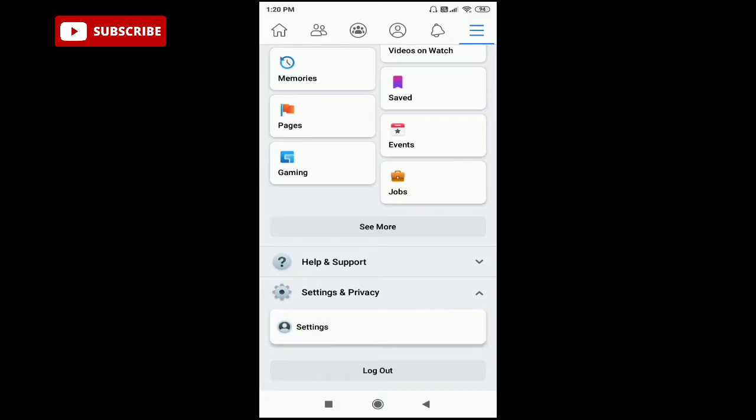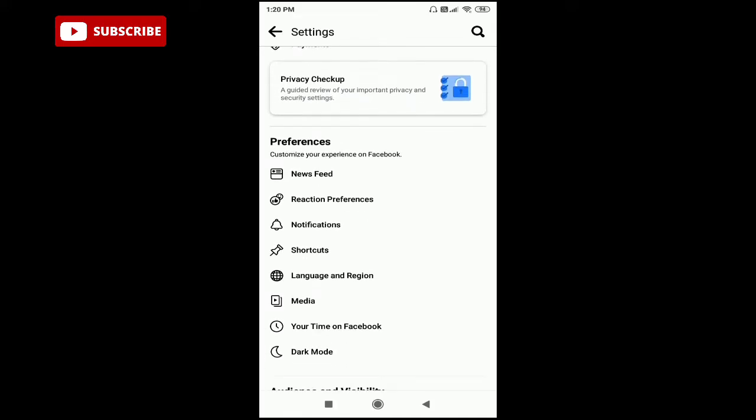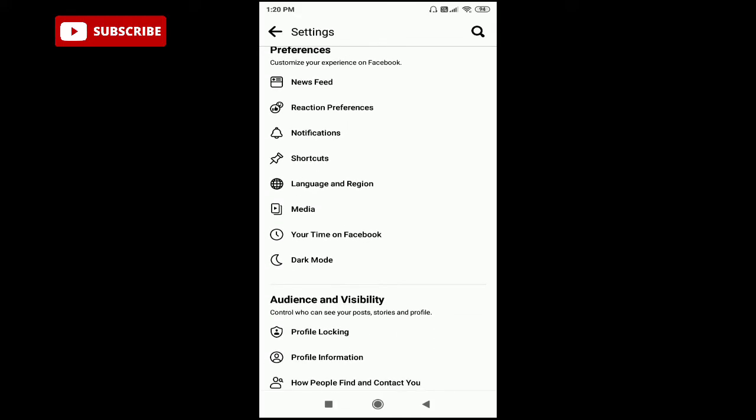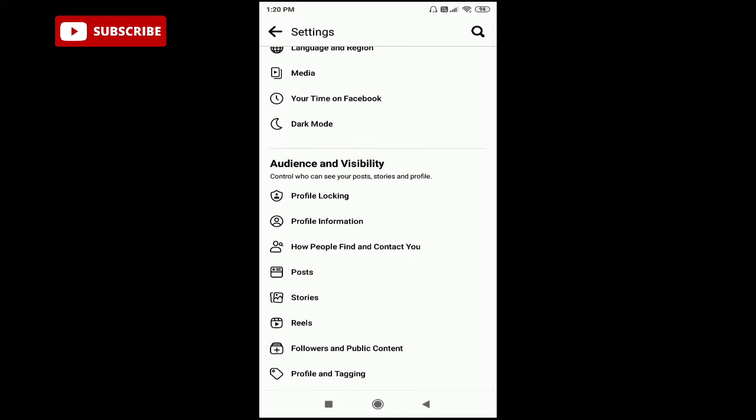After that, scroll down. Here you can see Audience and Visibility, and the first option is Profile Locking. Just click on that first option.